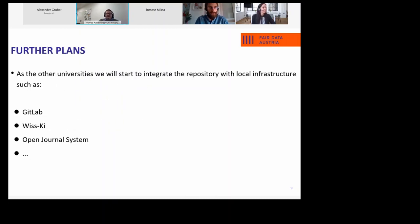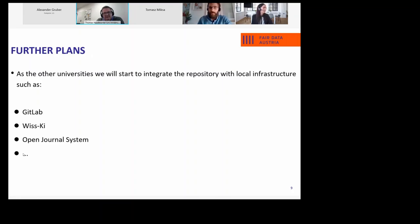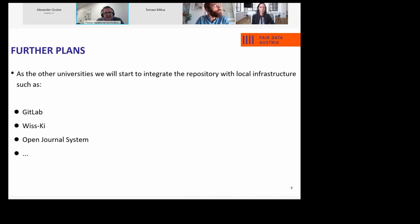We will of course start to integrate the repository with local infrastructure also next year. GitLab — I think everybody else does the same. We also have a system in place for digital humanities, which is WISCII, that works with semantic data, and we try to integrate this into Invenio, so there will be a second copy of the data in the repository. We have our open channel system running and we try to integrate it with Vivo as our local CRIS system — and I think that's enough work for the next year.